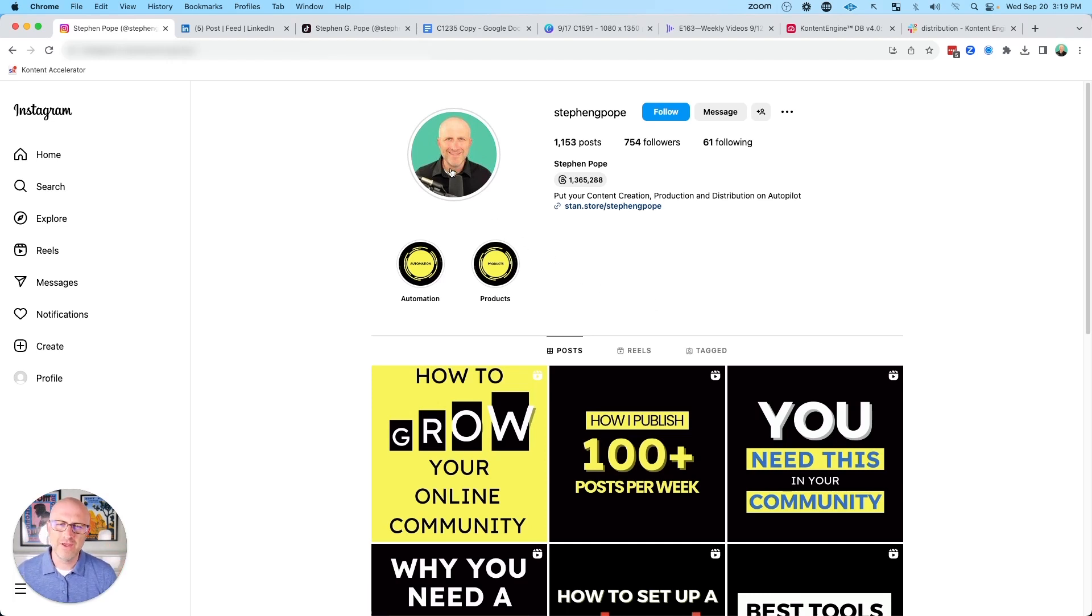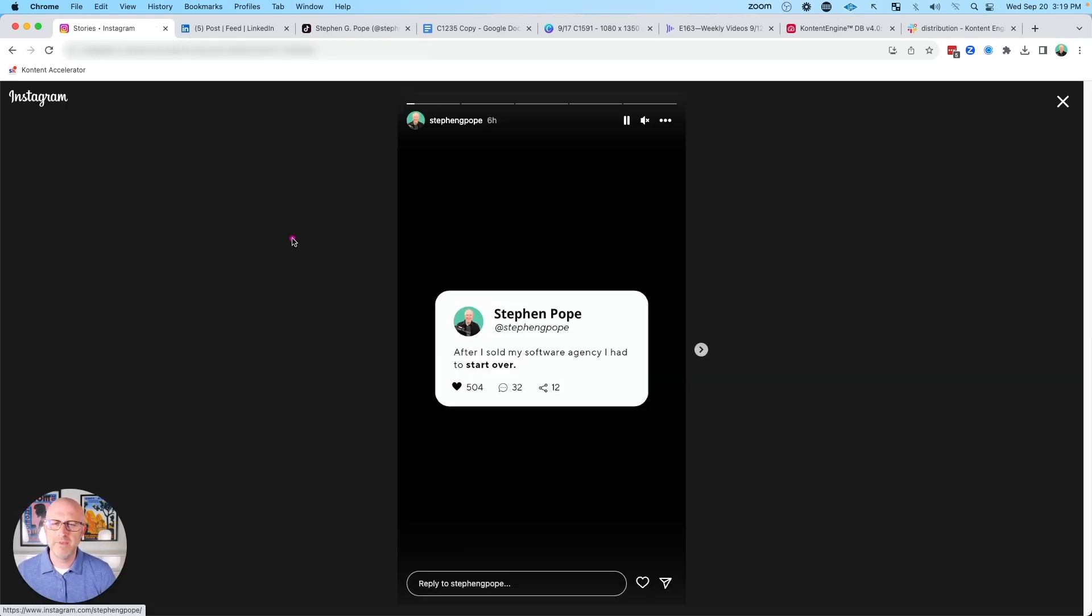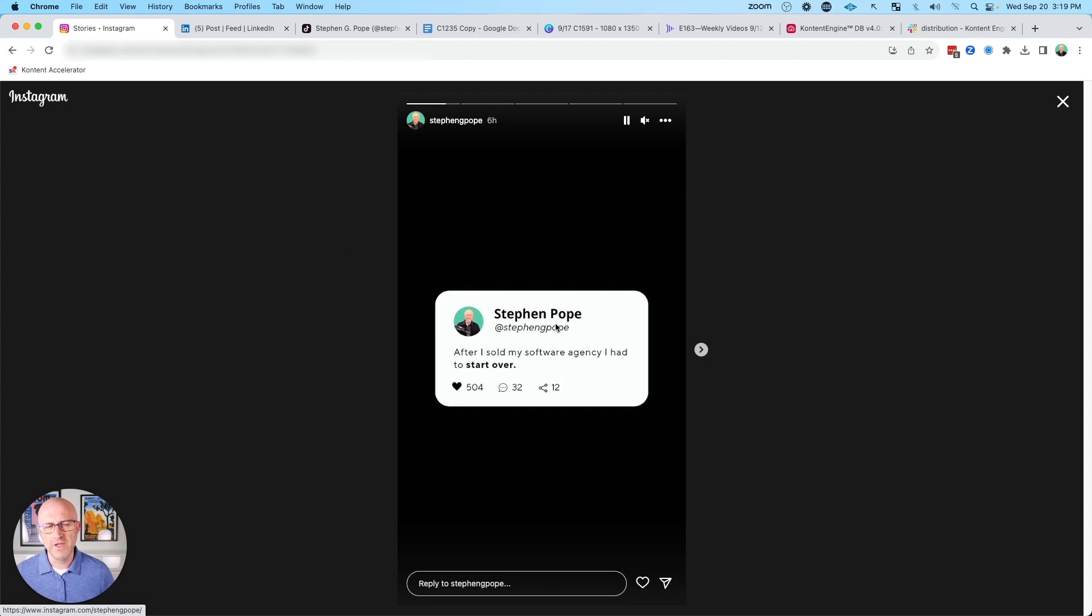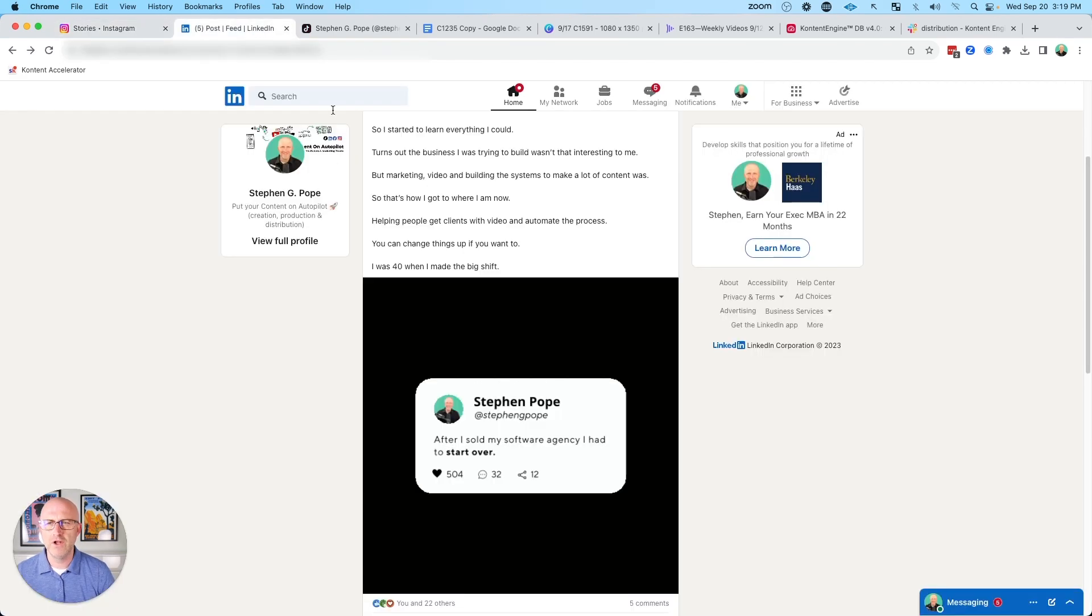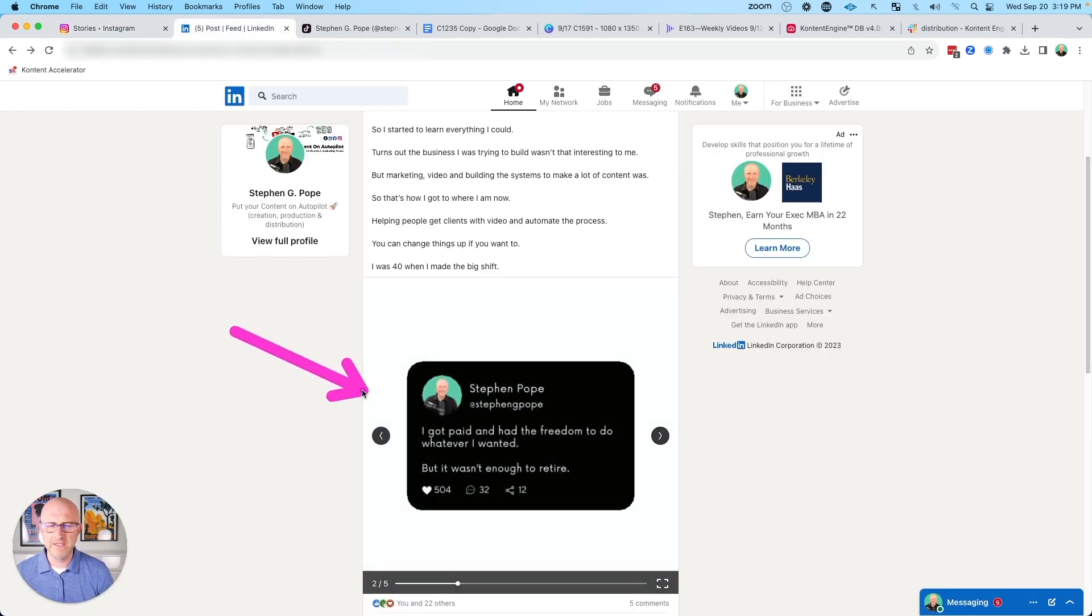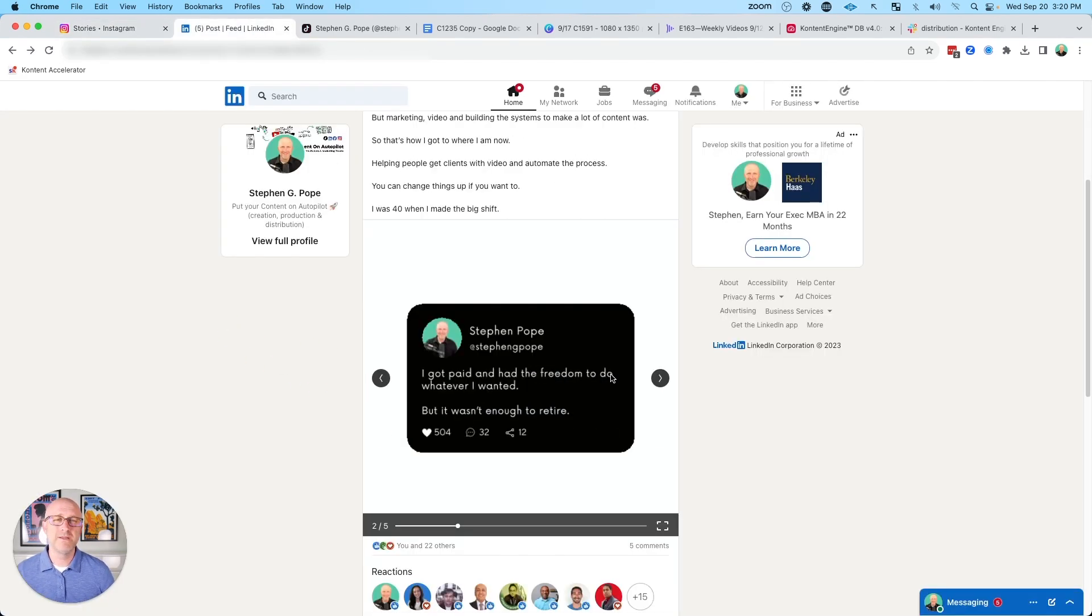In this video, I'm going to show you how you can automate and streamline the production of image carousels that you can post to Instagram Reels and also to platforms like LinkedIn.